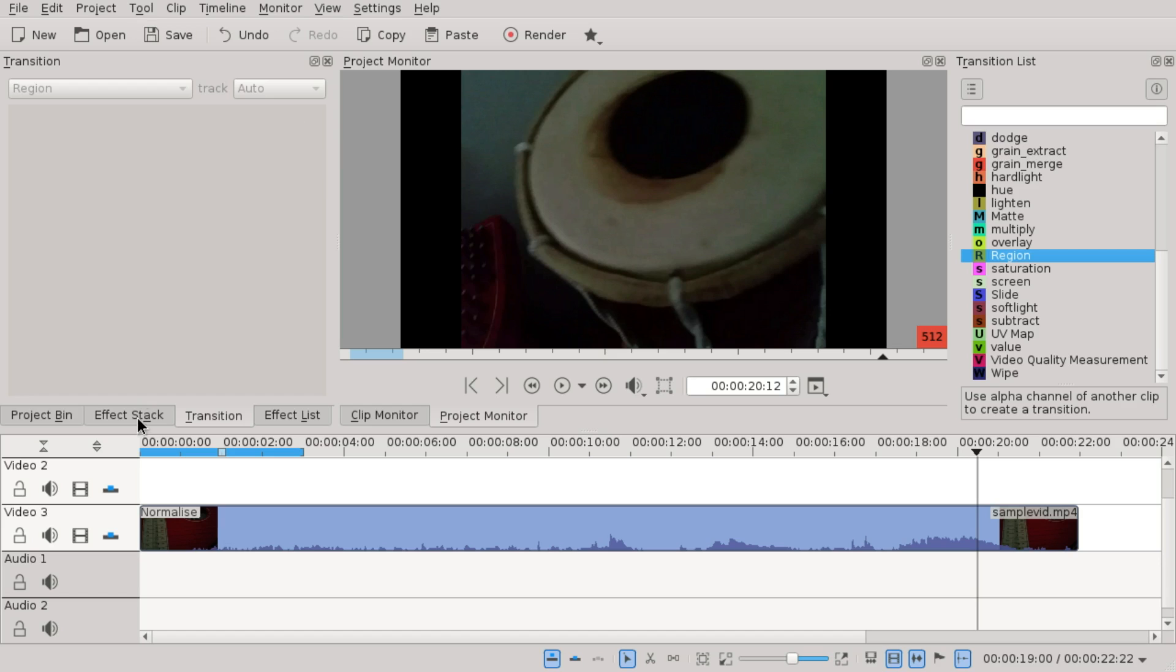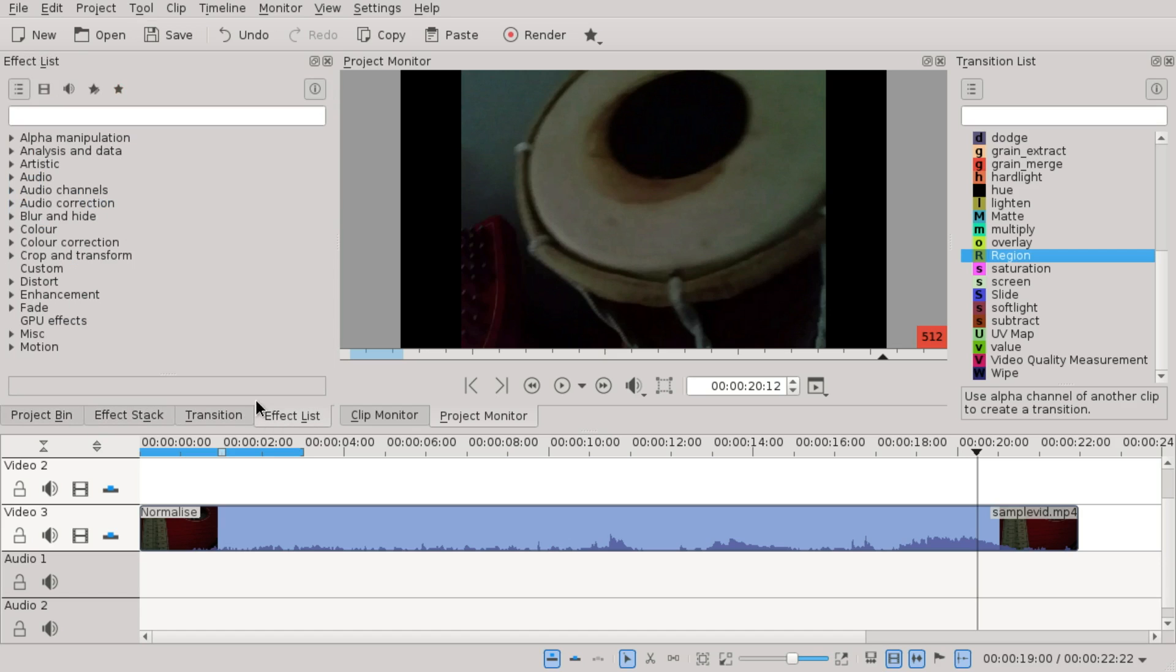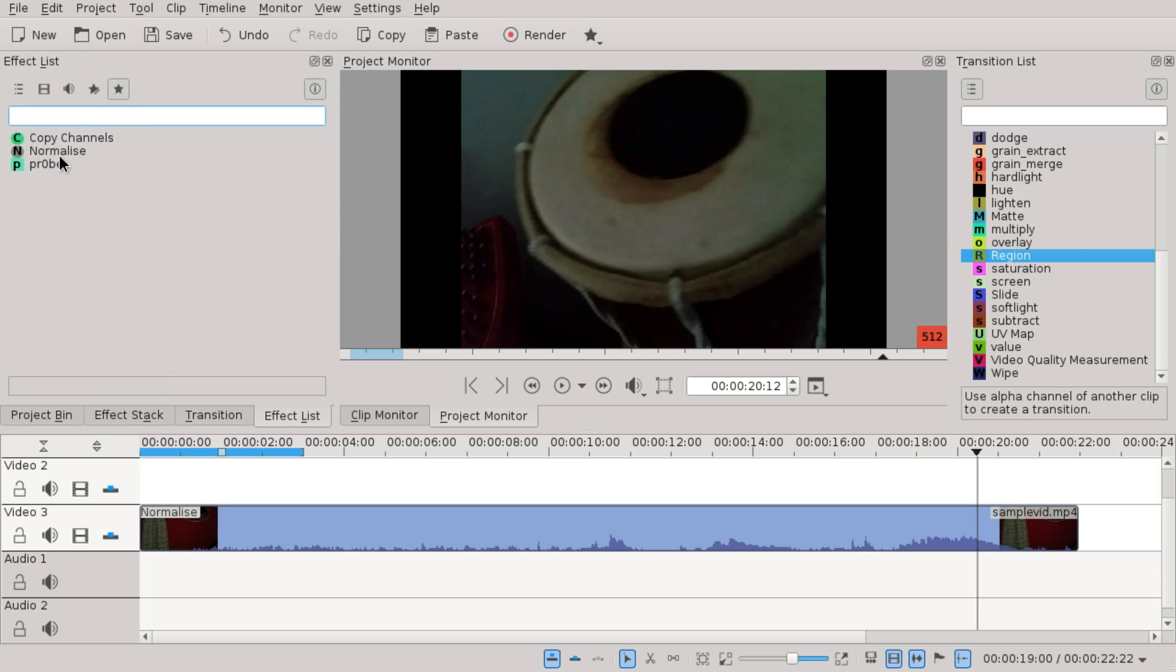In the effects list, there is also improvement. First of all, the favorite icon works now, and you can see your favorites. And also, all the effects have colors, similarly made as in the transition list.